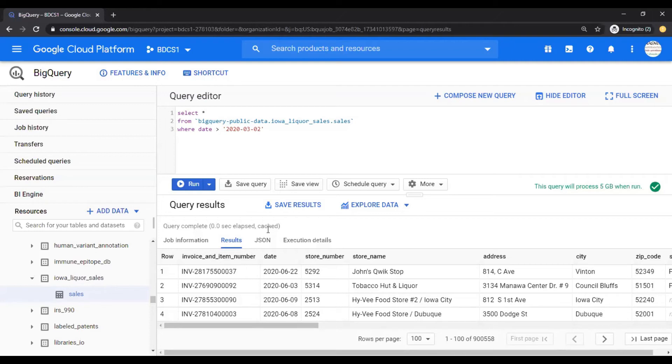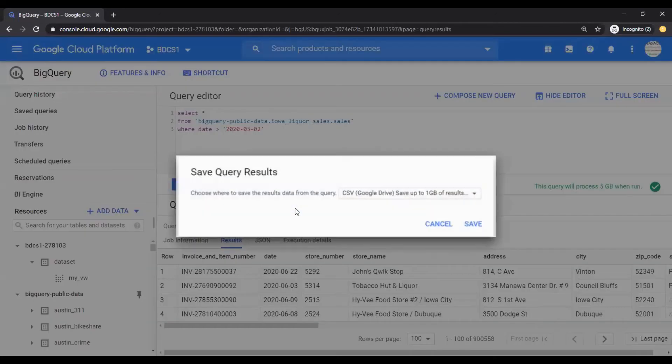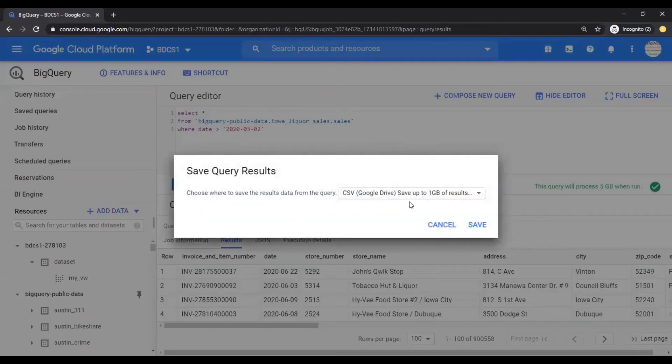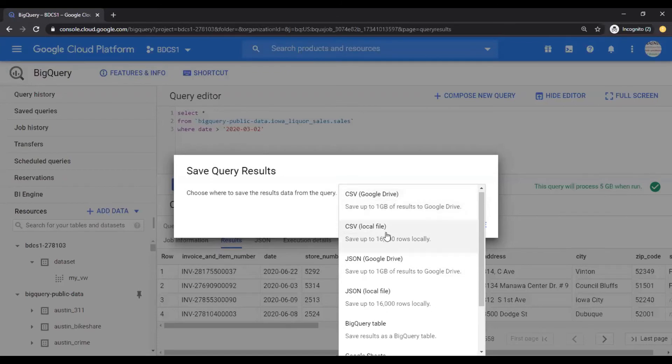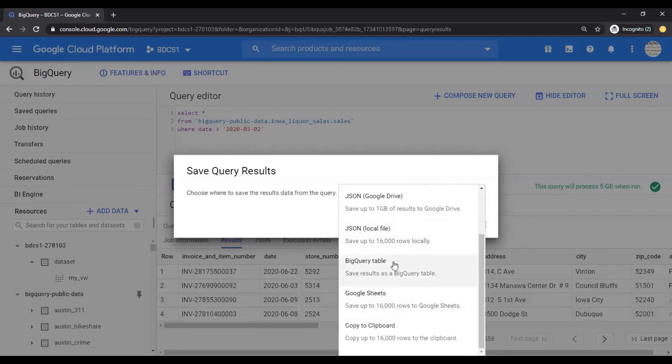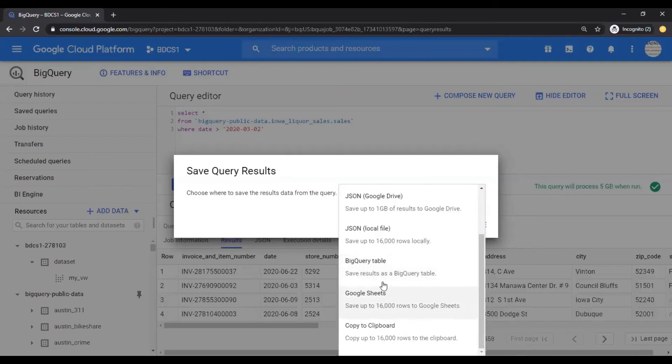Now, let's save this as a table, which is known as permanent table. That means you can query directly against that table. How you can do that? Click on save results over here. And you can save these results, export it in CSV format, one gigabytes to a Google Drive or 16,000 rows. If you want to download it locally, JSON file format, BigQuery table or Google Sheets. Let's use BigQuery table.